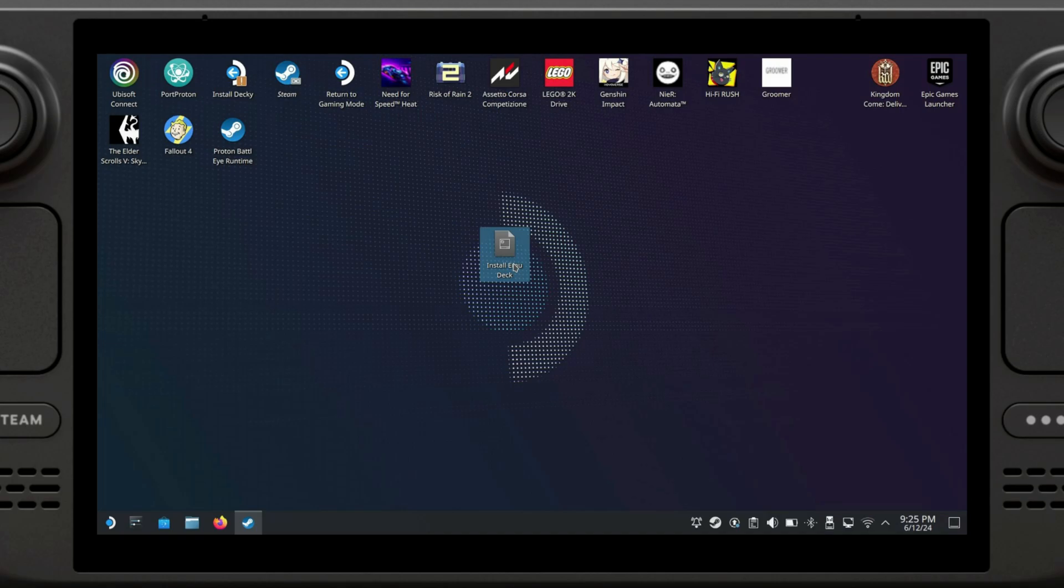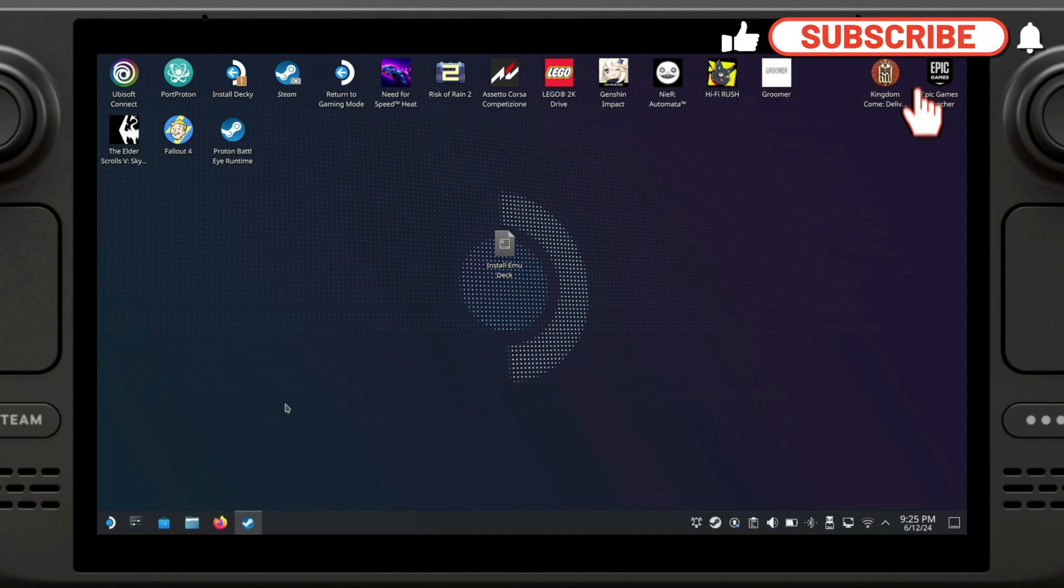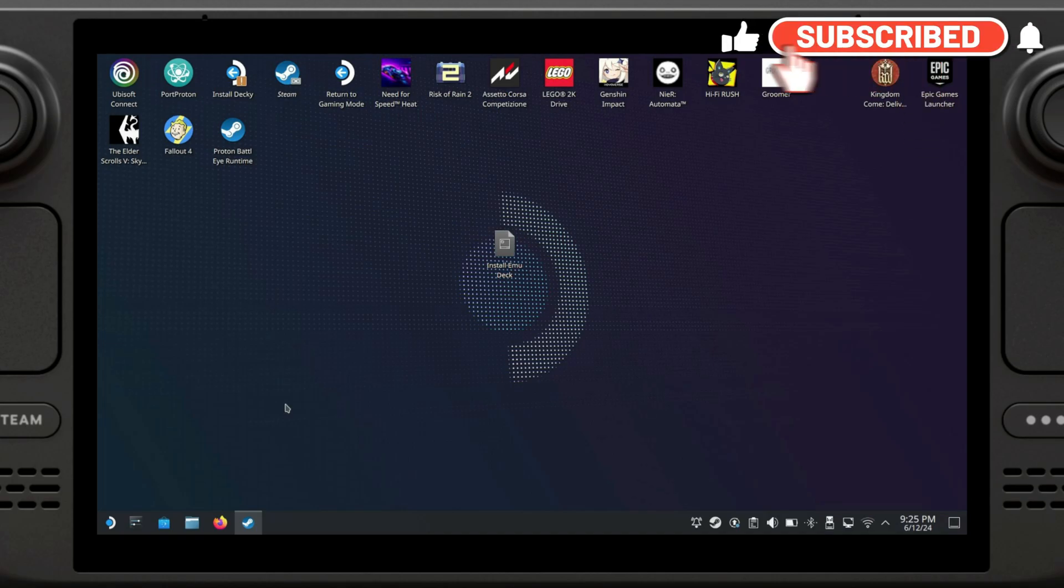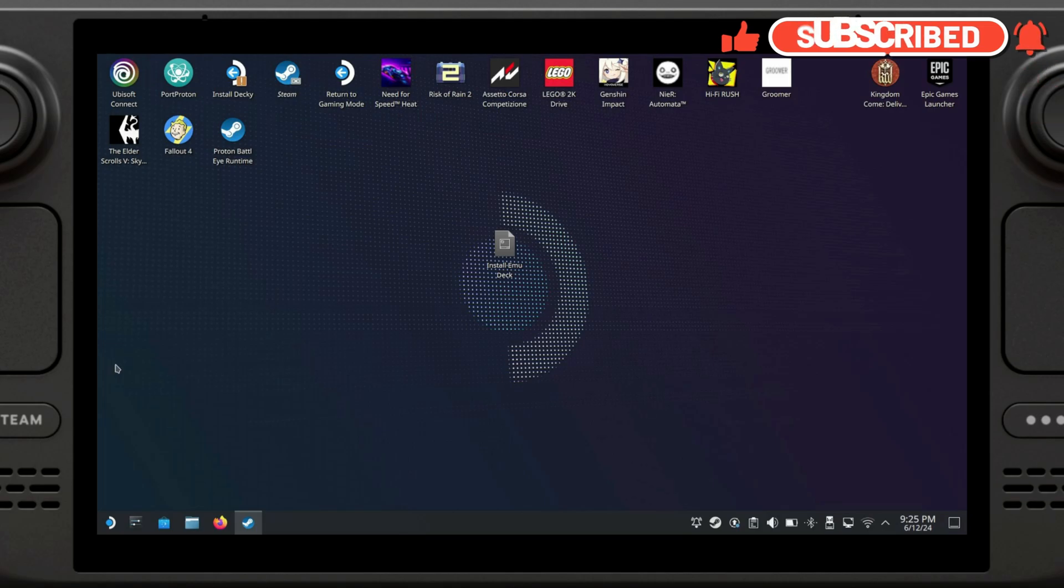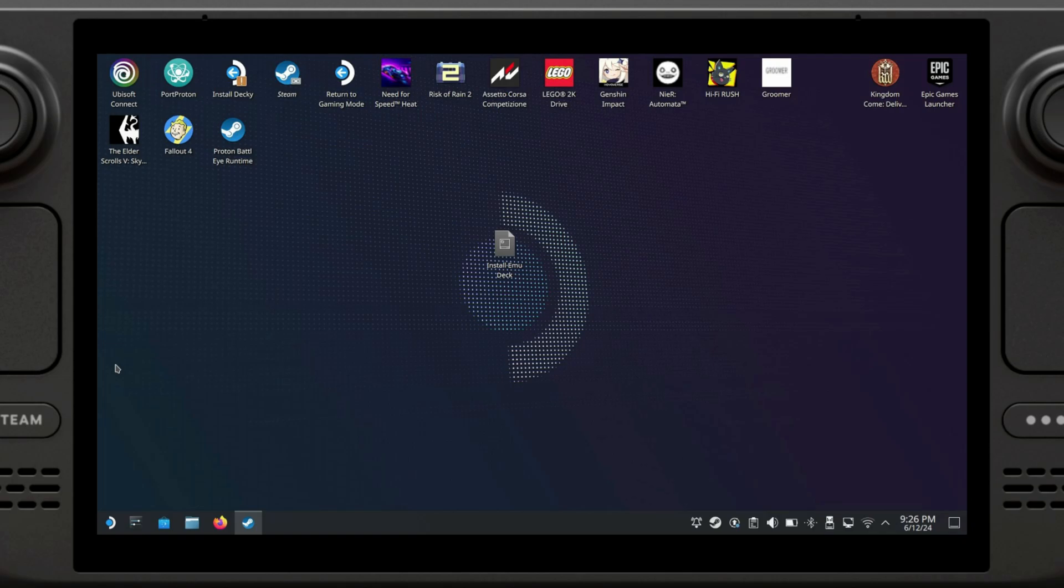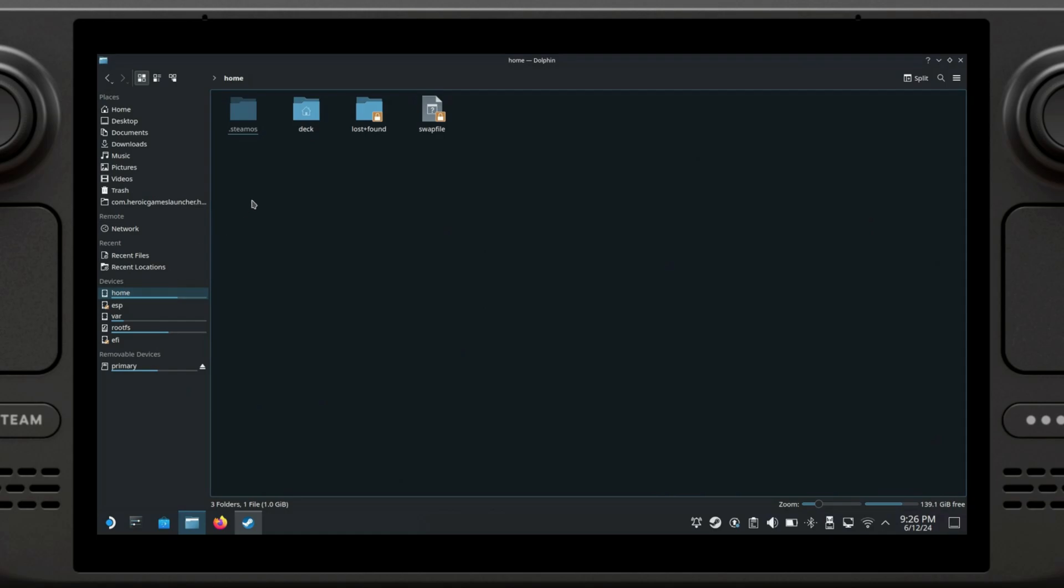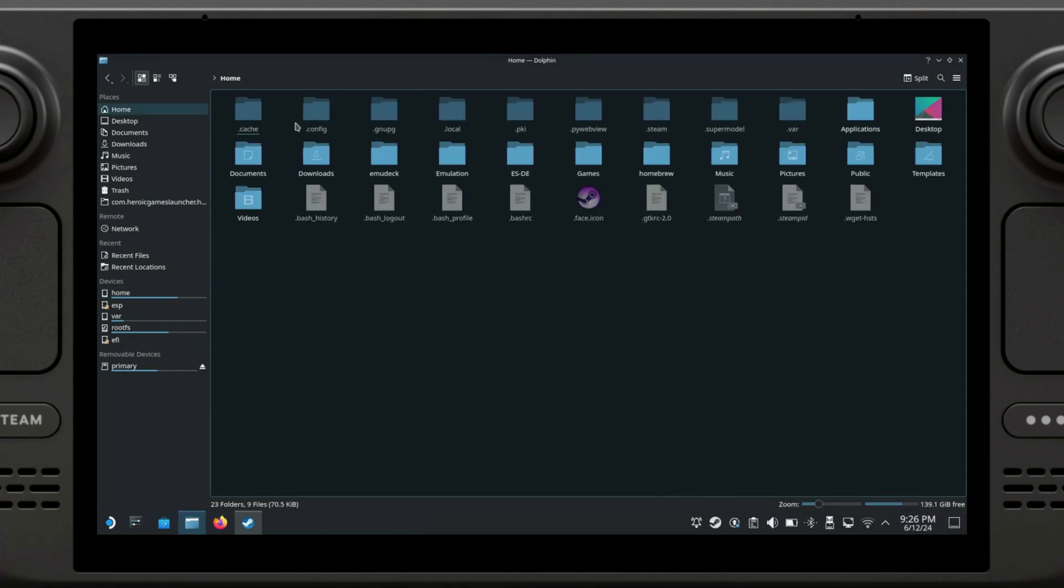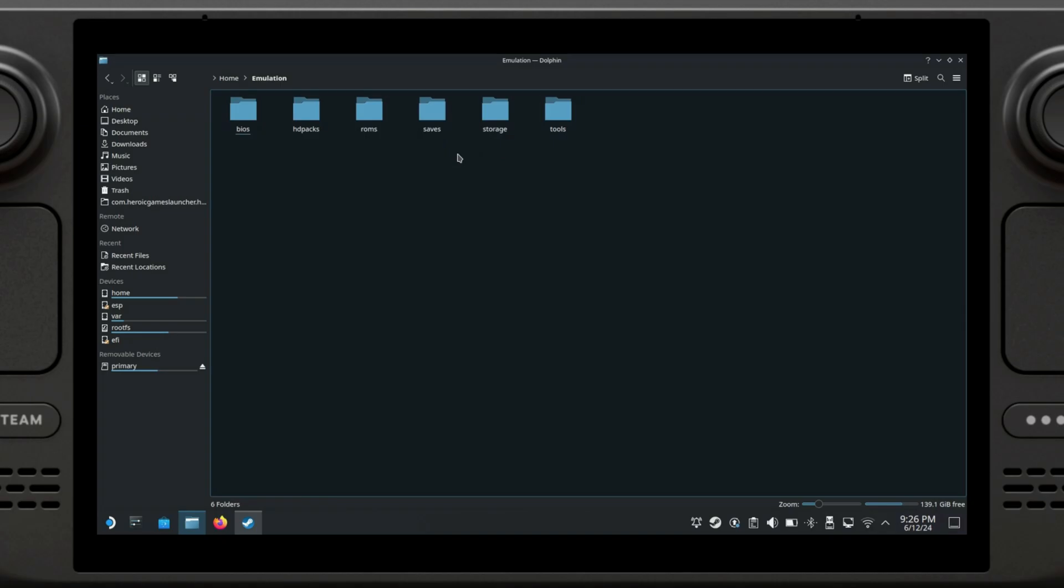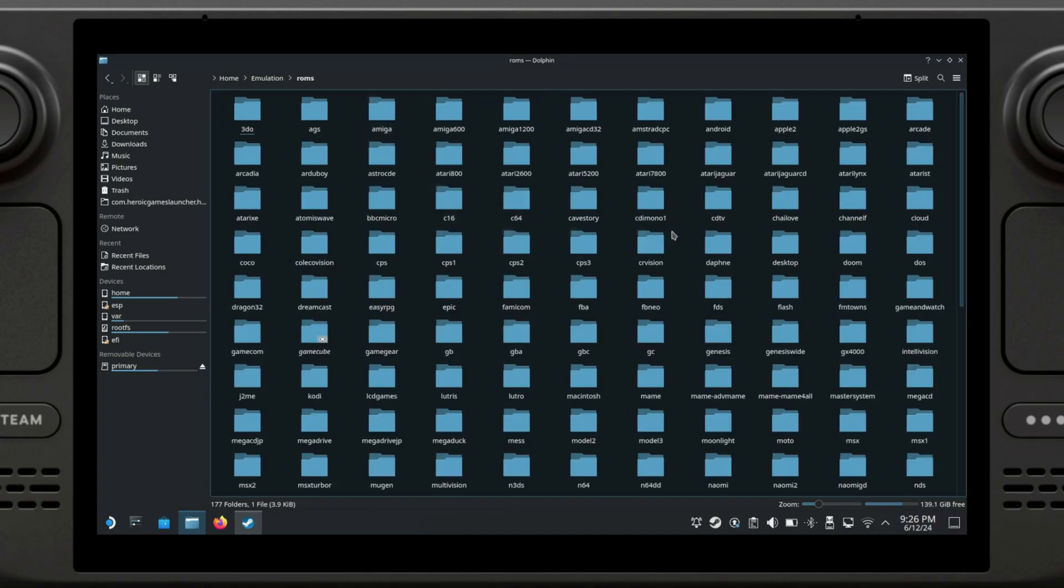Now that EmuDeck is installed, it's time to add your retro treasures. EmuDeck will create folders for each system it supports. The only thing that you need to do is go to Dolphin, go to Home, go to Deck, go to Emulation and go to Roms.